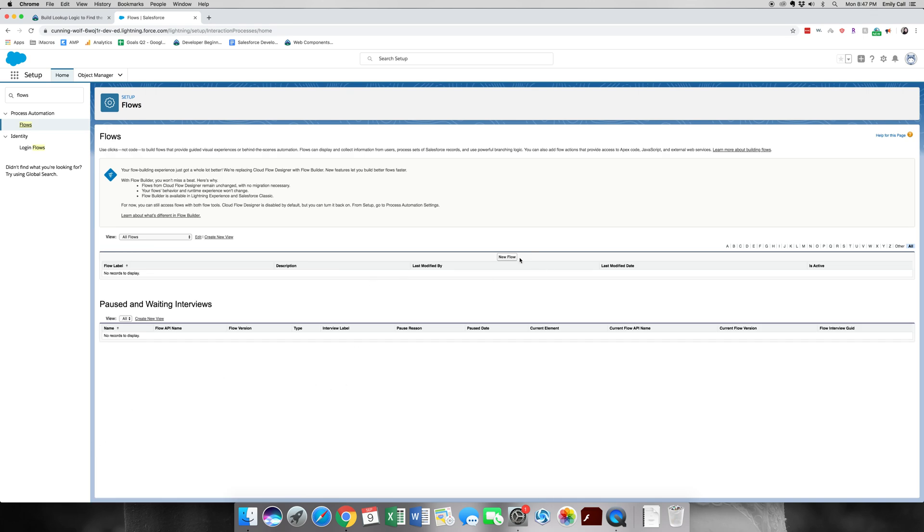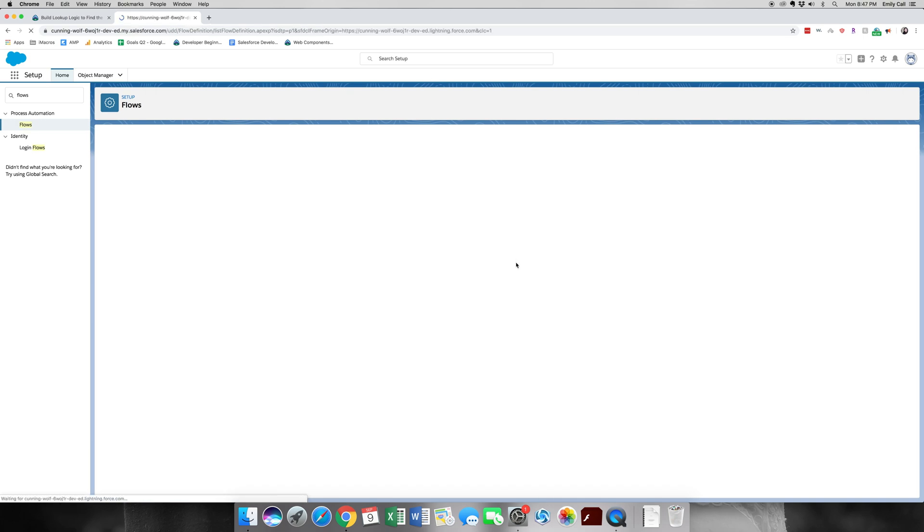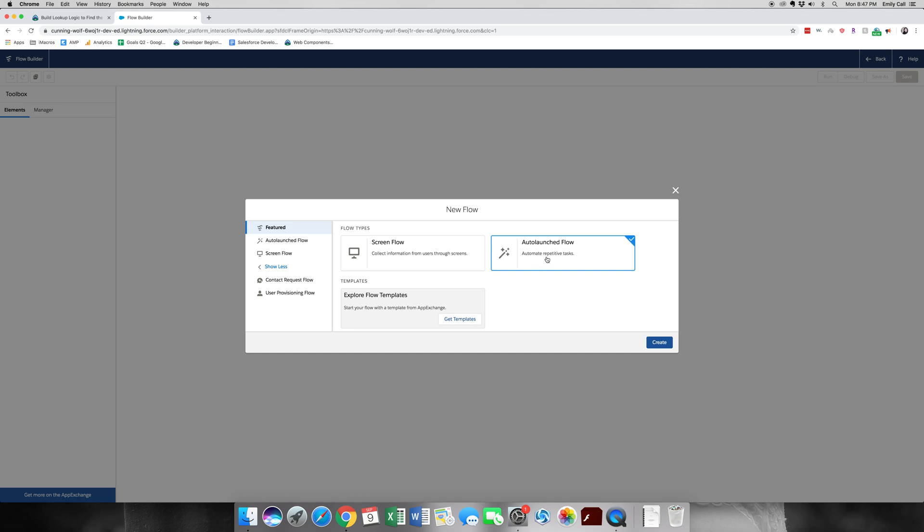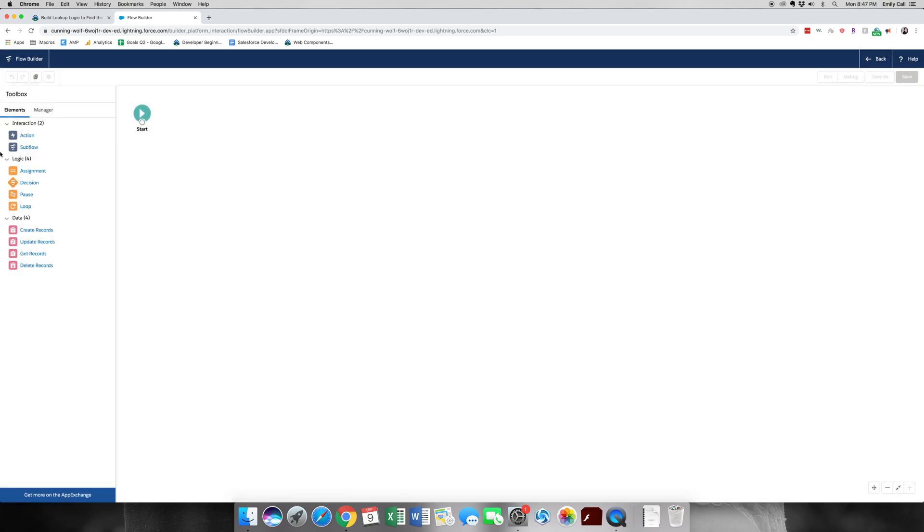We're going to click new flow. And we're going to go the auto launch flow. The screen flow will guide the user through, and it would be useful for creating a wizard for users to use. But since this is an automatic process, we're going to want it to run behind the scenes.